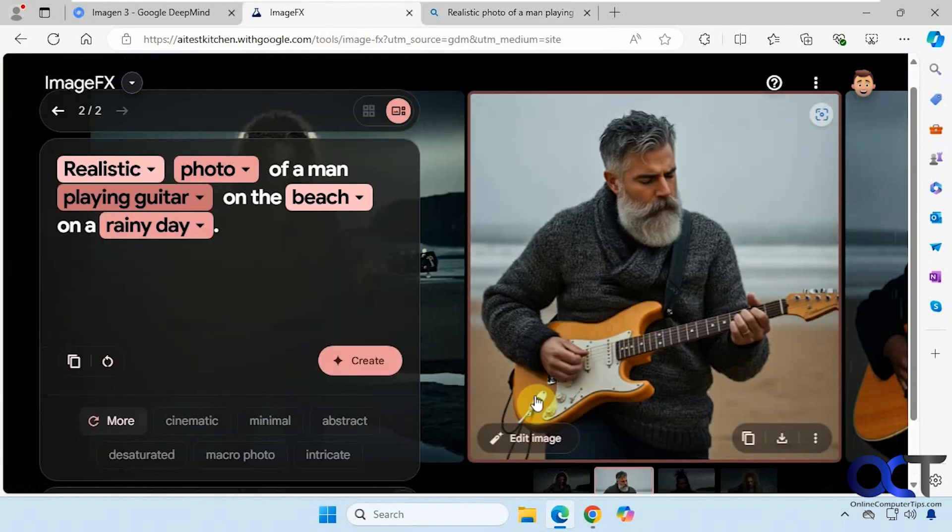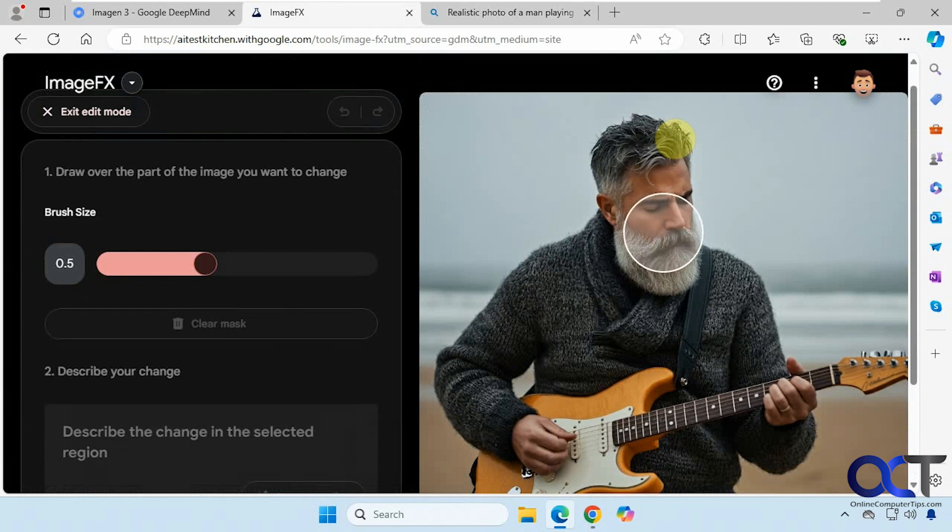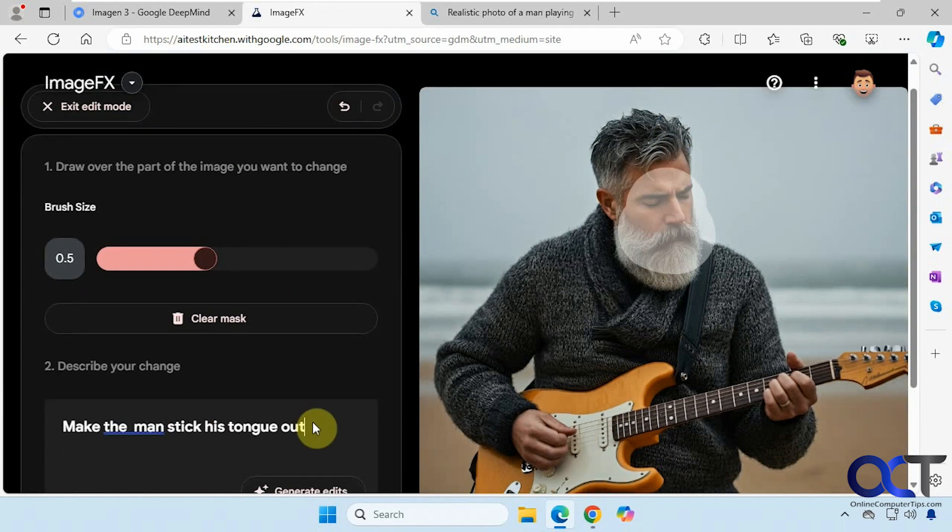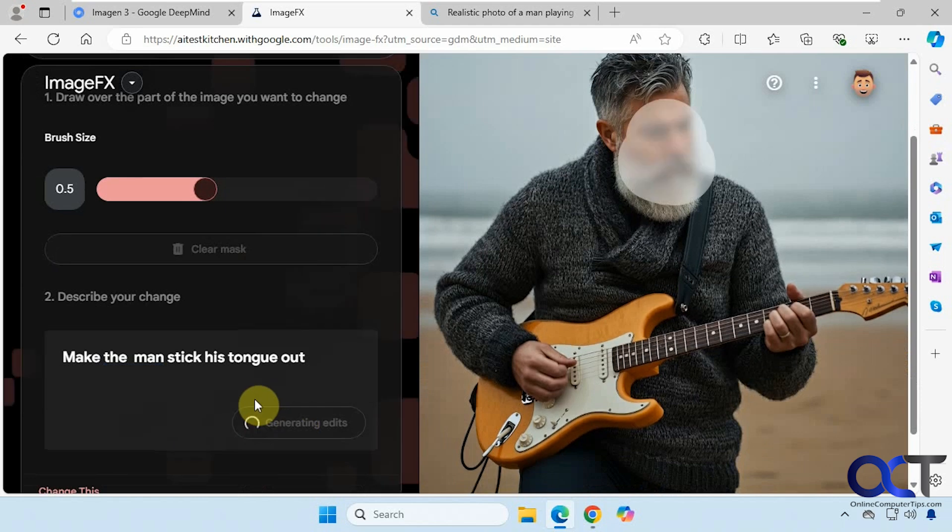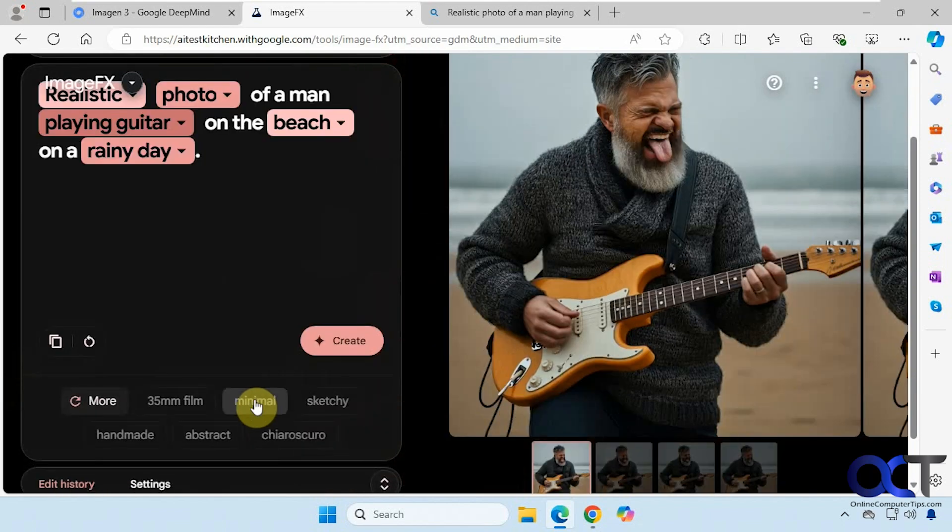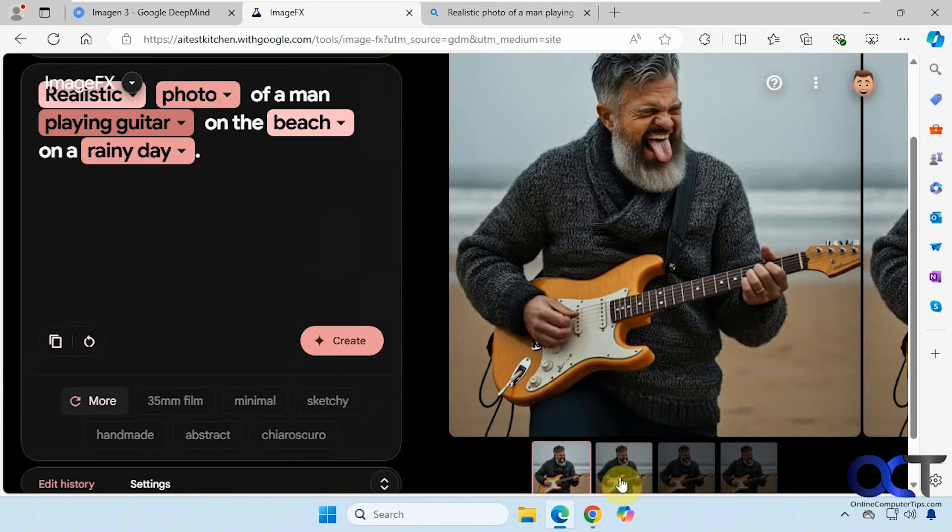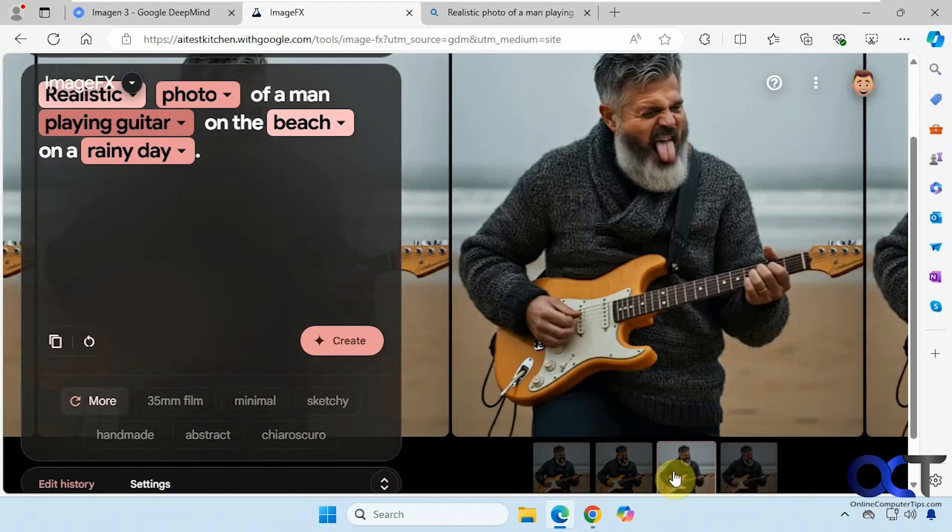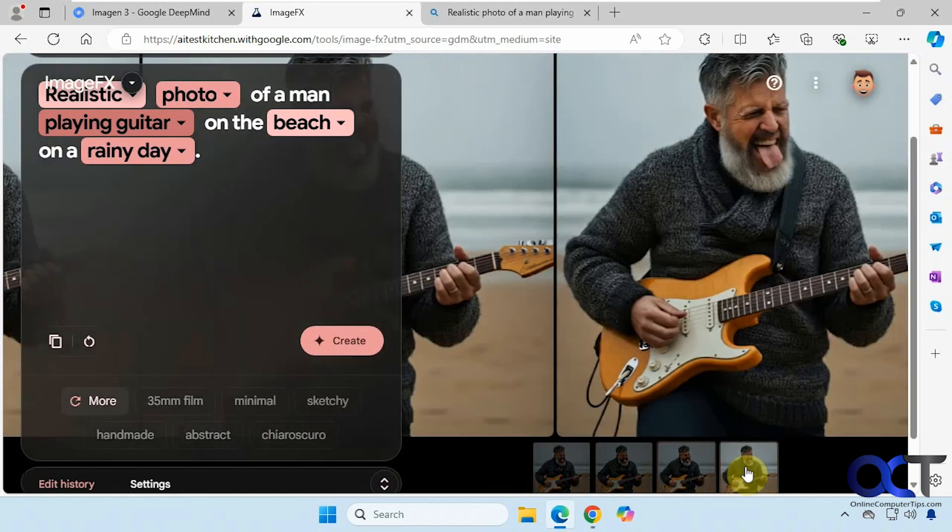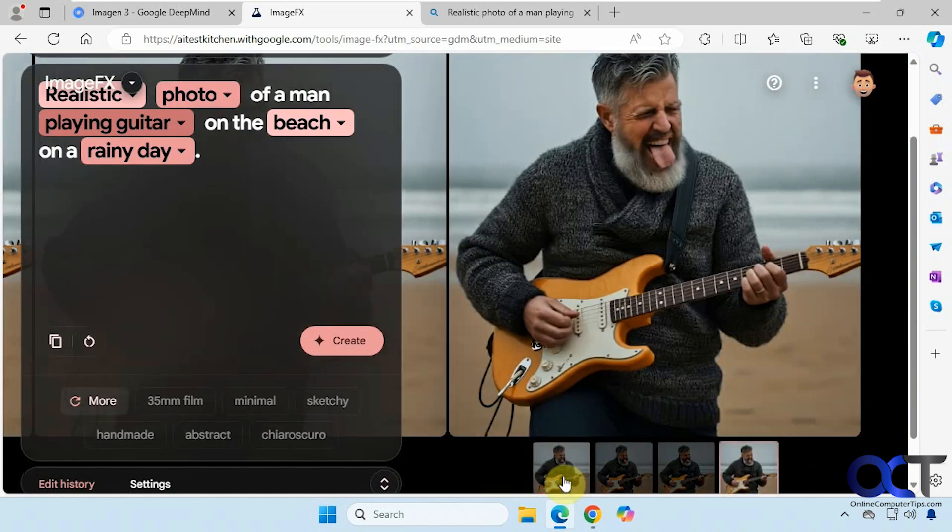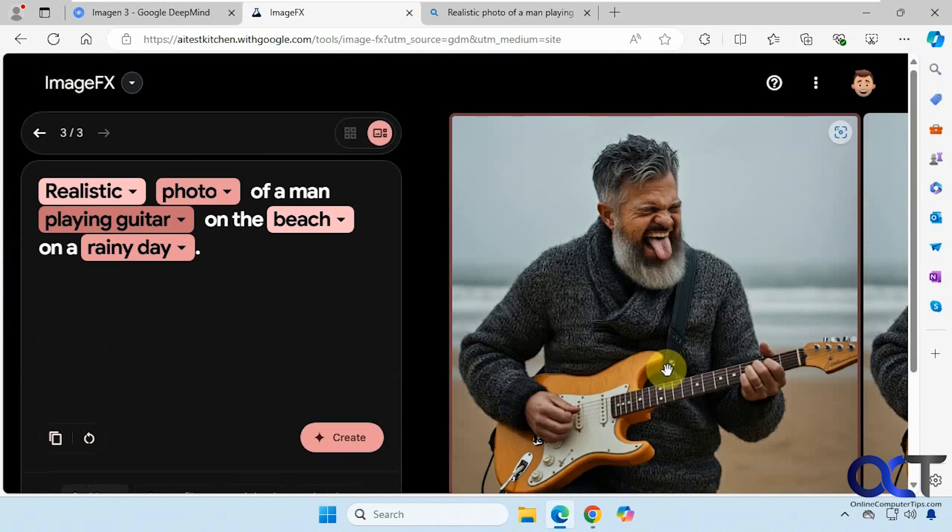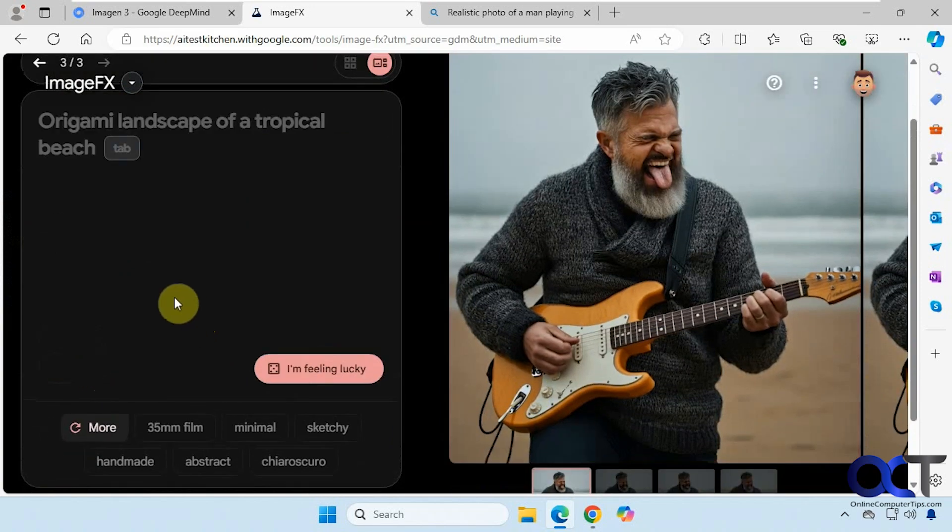So now if we click on edit image we could mark what we want to edit here. Let's just say this, and for our change, make the man stick his tongue out. Okay, so that's kind of an interesting change there and we have a few examples. Takes away from the realism a little bit but still not bad. Let's clear the screen here.